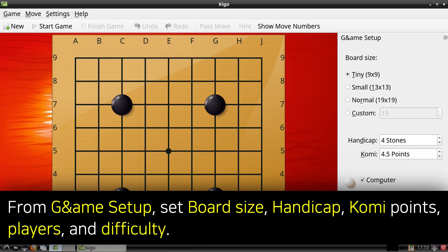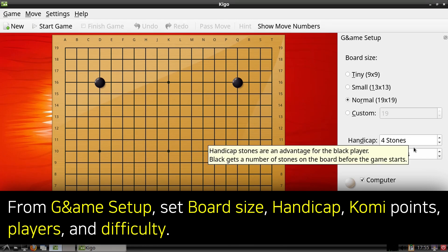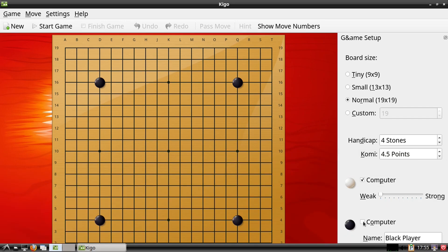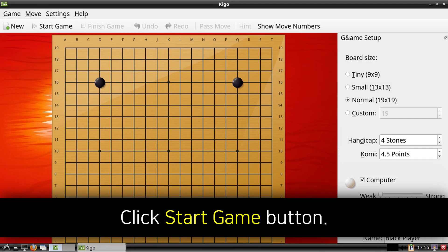From the Game Setup panel on the right side, we can select the board size, set the handicap and Komi points to balance the game to our liking, and then we can check whichever color we want the computer to play as well as the difficulty. If we'd like, we can even have the computer play itself. Now whenever we are ready to start playing, we can click on the Start Game button from the top left.